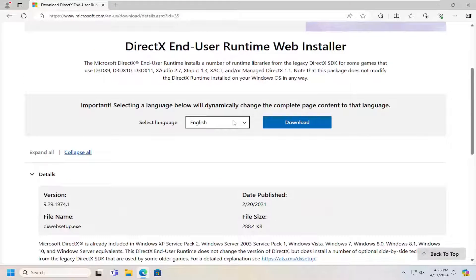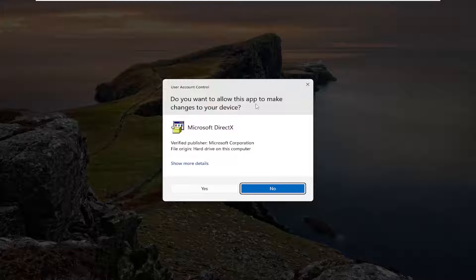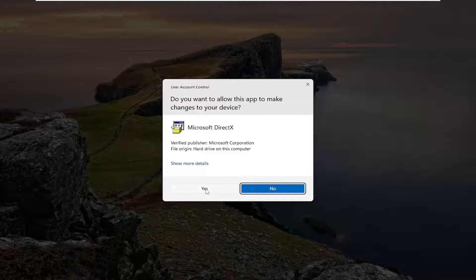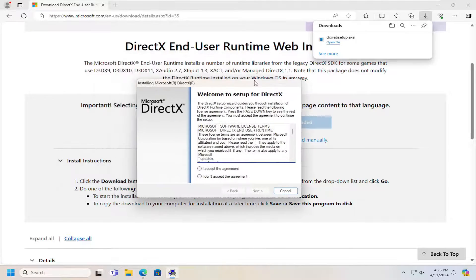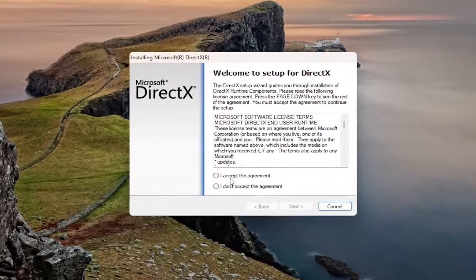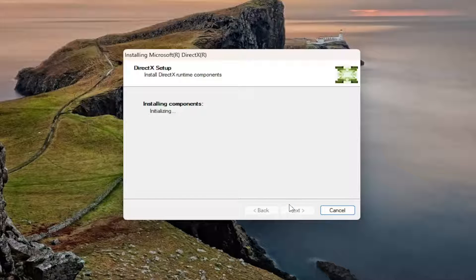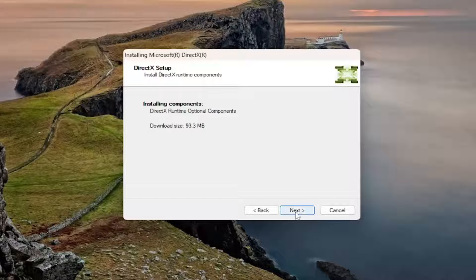You want to select the appropriate language here and then the corresponding blue Download button. Once it's done downloading, go ahead and open it up to run it. It should be a verified publisher from the Microsoft Corporation — make sure that is the case in your situation as well. Then select Next or Yes. You want to read through and then accept the agreement and then select Next. I'm not going to install the Bing bar, and then select Next again.